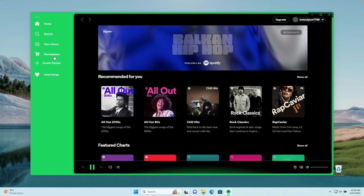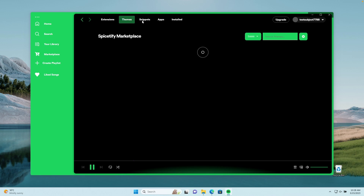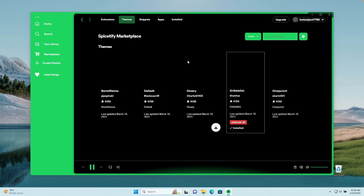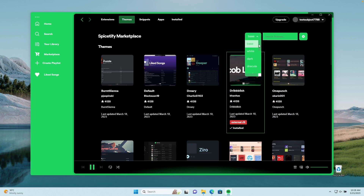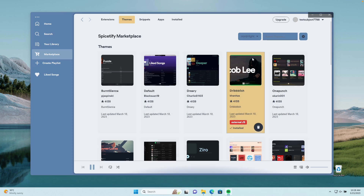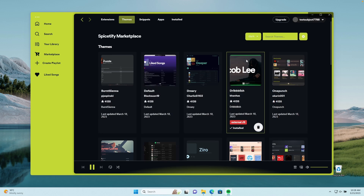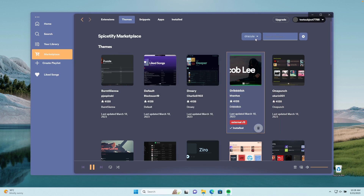If we go back to the Marketplace and the Themes tab, you can see how this theme modified the Spotify client. If we select another theme — for example, Nord Light — you can already see how this theme changes through different colors. We also have the Nord dark one, the Dracula one, and all of these are inside the Driblish theme.